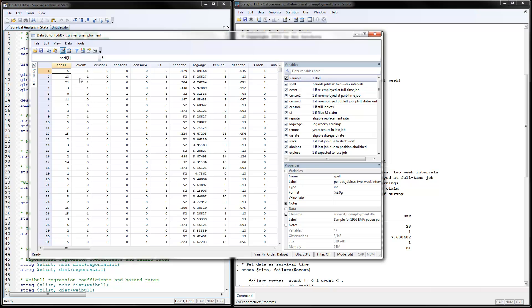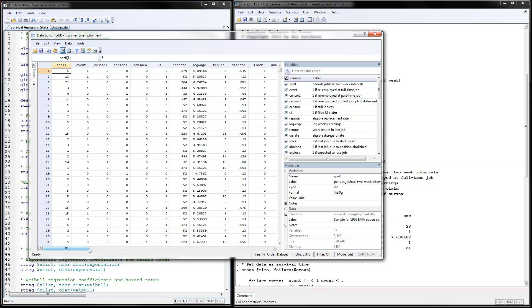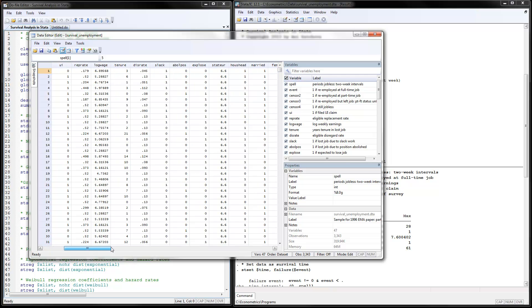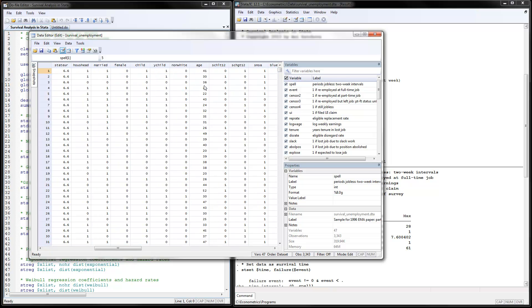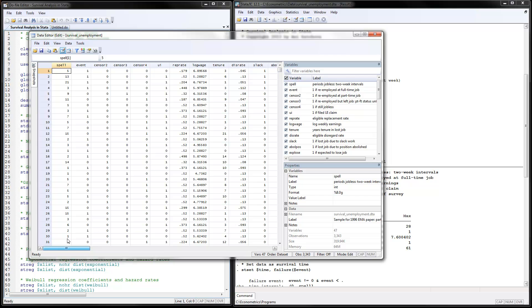One thing to notice is that I actually changed this variable from being called censor1 in the original data to event because these are really not censored observations, but the events of people finding a full-time job. Some of the independent variables we are going to be using include whether or not they have had unemployment insurance, the 0-1 variable, their log wage, and age.